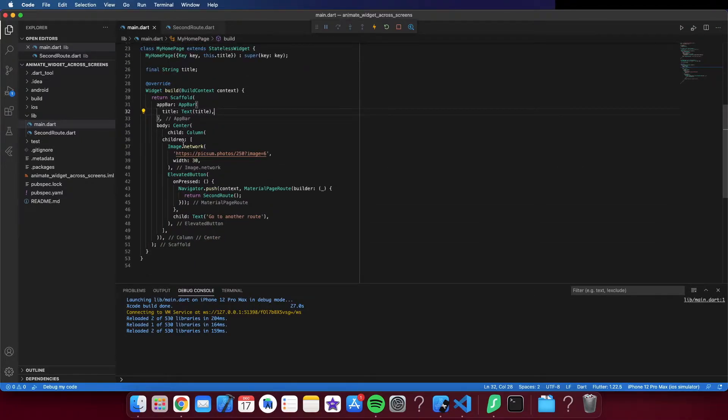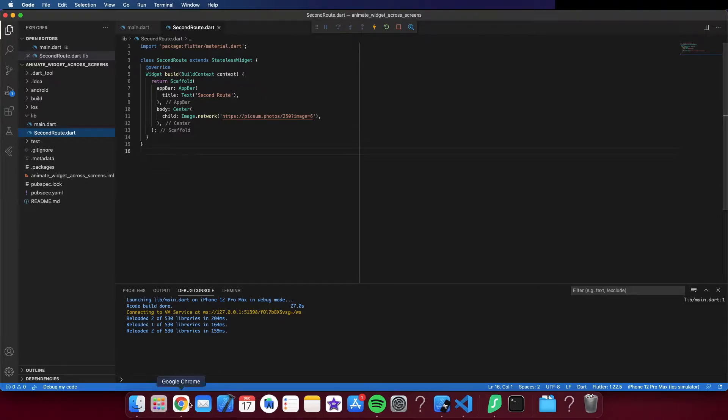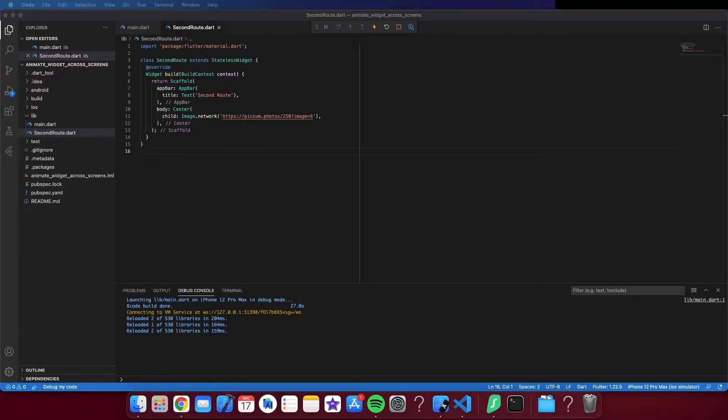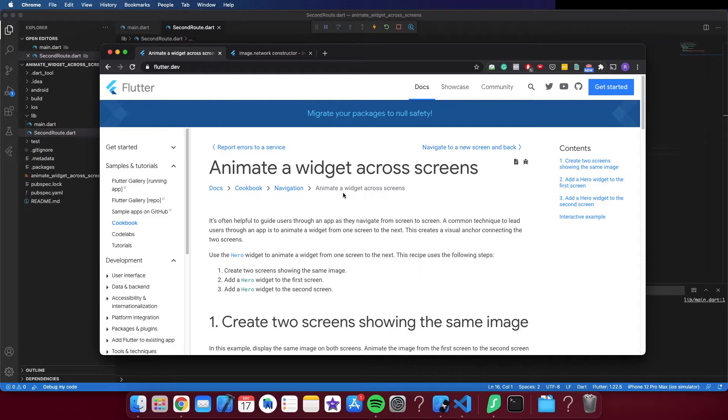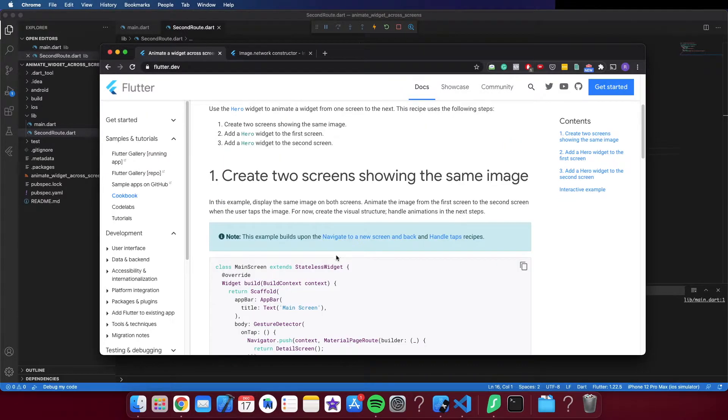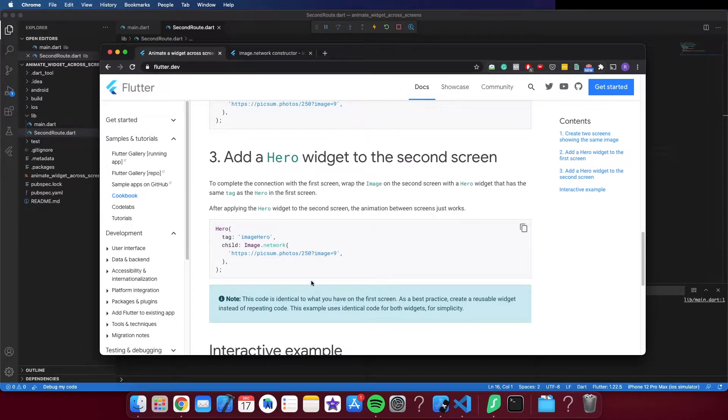You can see here in the second screen, and I can show you now the Flutter documentation. This widget is very simple to apply - you just need to wrap around the widget you want to animate and put the tag in both screens.